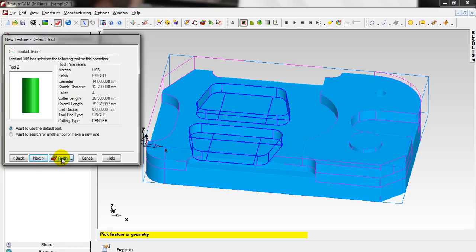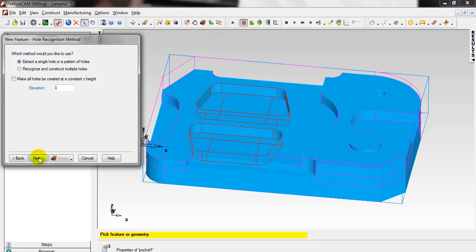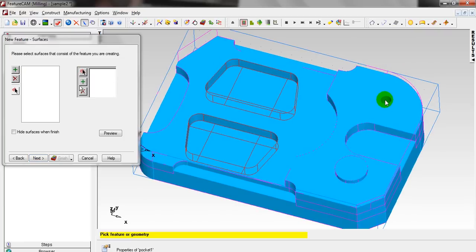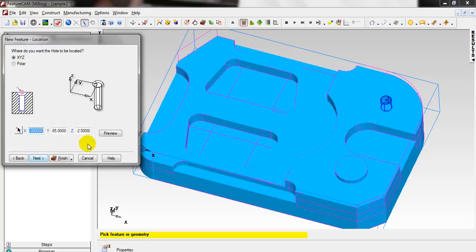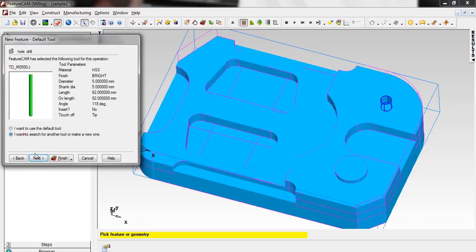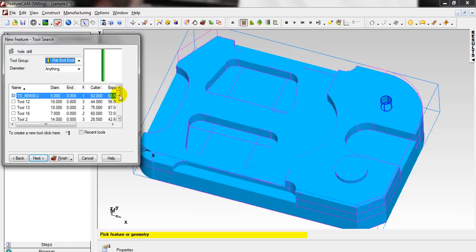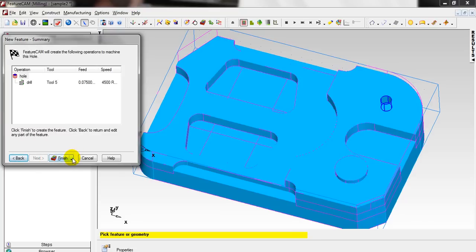Let's go to the last feature which is Hole. Click Next, Extract a Single. Even if you choose the other option it will choose just this single hole because for all the part we only have one hole, but I prefer Extract a Single. Click Next, click inside the hole, Add, click Next again. The location is okay. Remove these two tools because we don't have them and select the tool we have — it's tool number 5. Click Next, Next, and Finish.